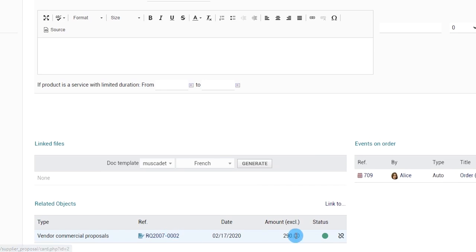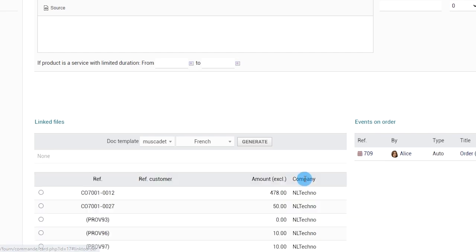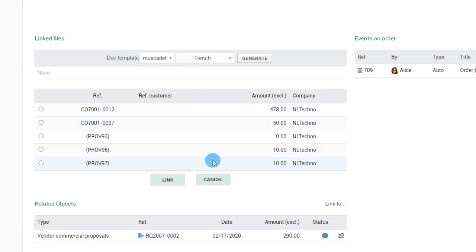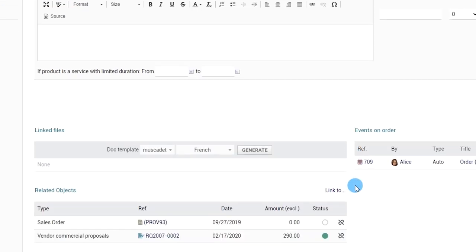You can also make some links manually with any other object by using the link to menu and choosing the object type and object to which the link must be created.